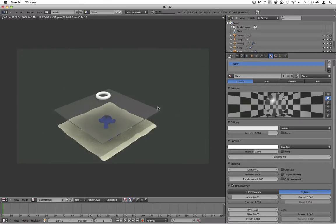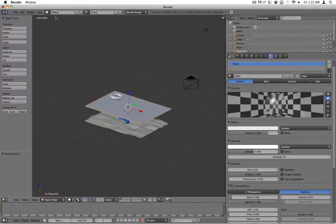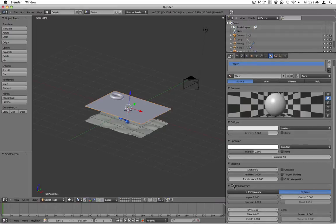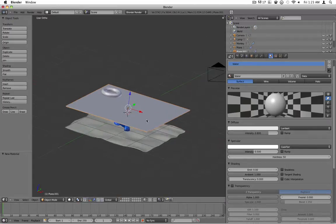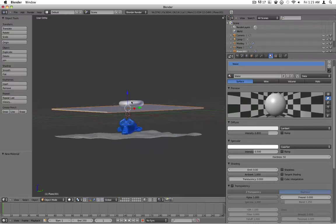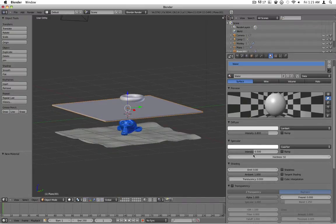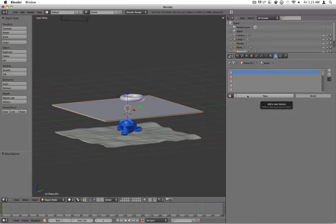This looks okay assuming your water is completely still. But most likely your water is not going to be like that — it's going to have little ripples everywhere. So what you'll go ahead and do is just leave it how it is, turn the alpha back up, check transparency, and change the specularity really high and the hardness quite high. We're going to be creating this effect using normal maps.